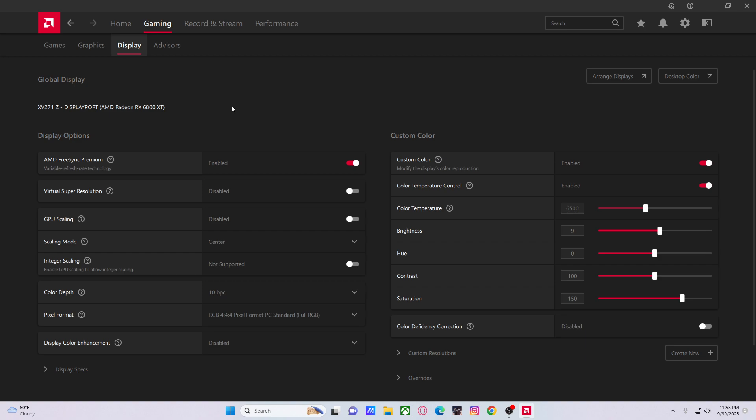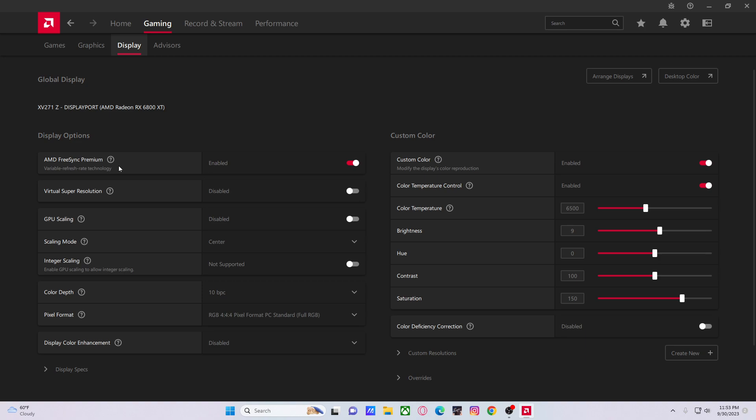Now you guys are gonna say 'oh that gives us input lag,' blah blah blah. Compared to vsync, it's nothing—it's negligible. For a smoother image, it's everything, even for competitive shooters. Turn on FreeSync Premium.